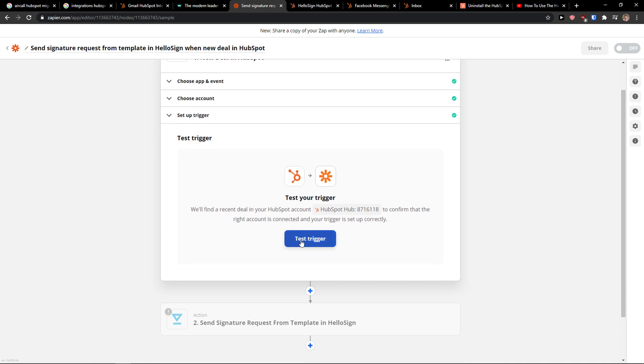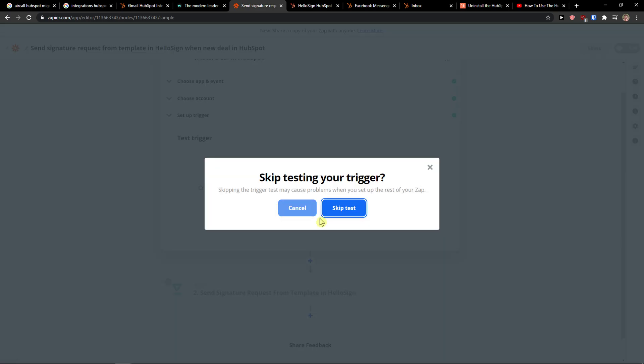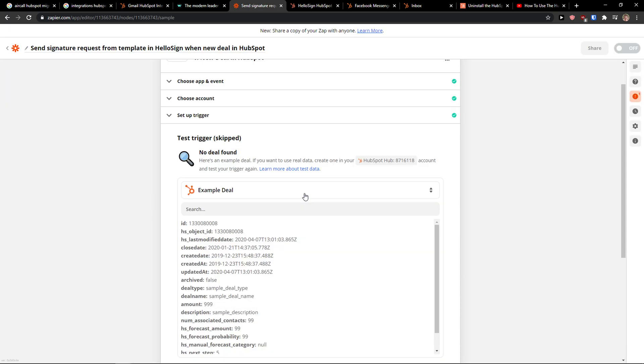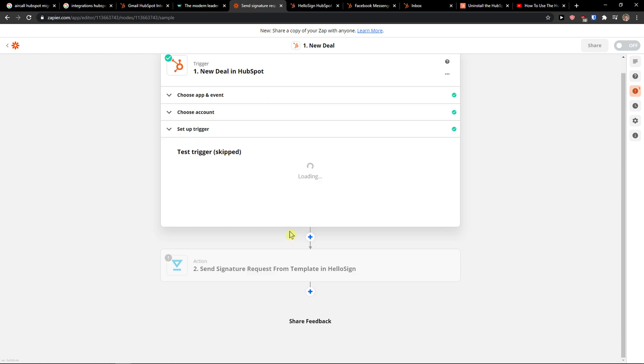Now I'll just test the trigger. Maybe it's not going to work because I'll need to... oh no, we couldn't find a deal. Skip the test. You just have to create a deal, the fake deal to actually create it. Click continue.